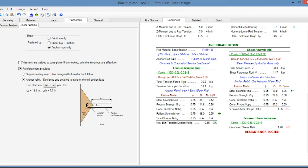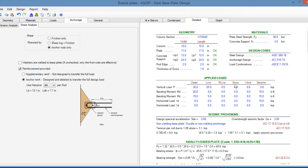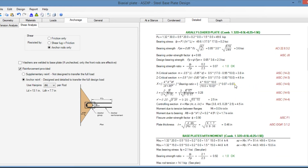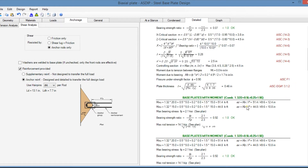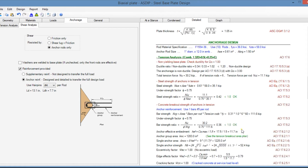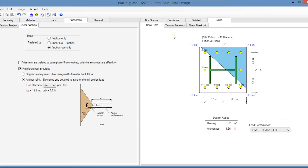Here is the anchorage design with the most important information. In the detail tab you can see a more detailed set of calculations step by step, with exposed formulas, references to the AISC code, and also to the ACI code for the anchorage design. Finally, in the graph tab, you see a plan view of your base plate with the exact location of the bearing stresses.